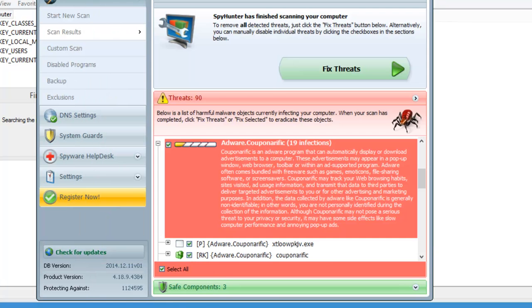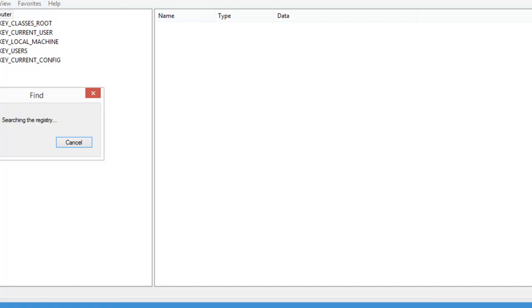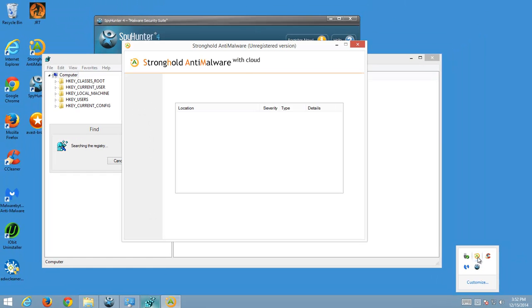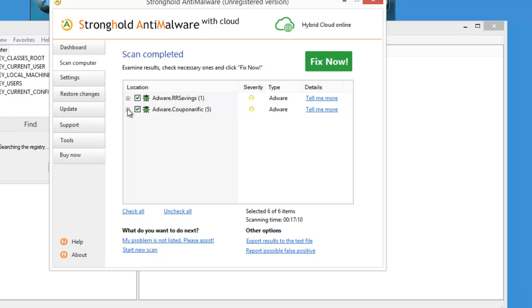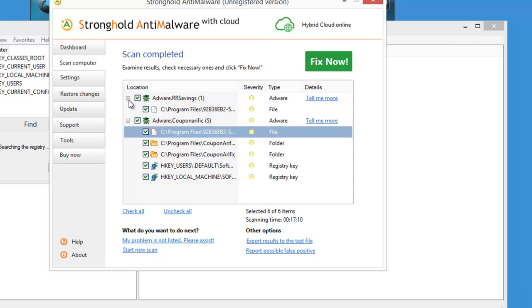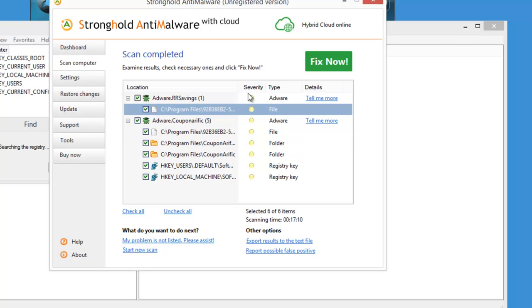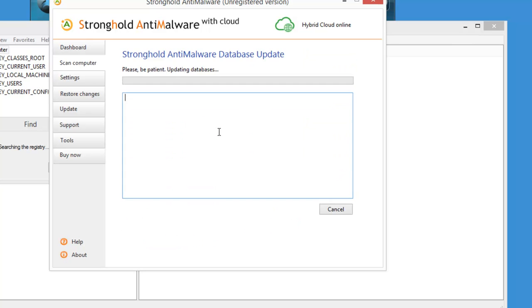Also it has an active module to protect you from such threats constantly. Then there is Stronghold anti-malware. It's rather a new product but as you can see it also detected and will remove Couponerific files and folders.